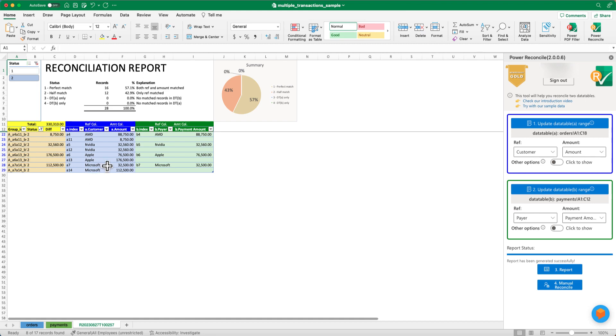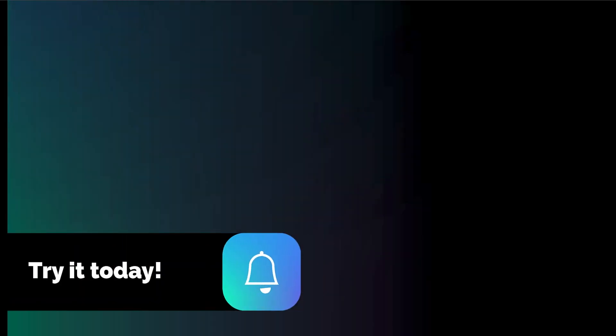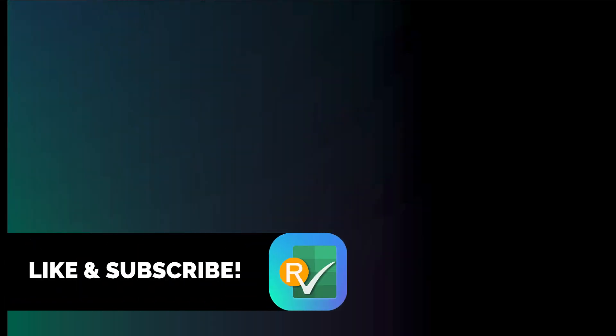We hope you enjoyed this case study and found it helpful. Please subscribe and comment if you have any questions. Thank you for watching.